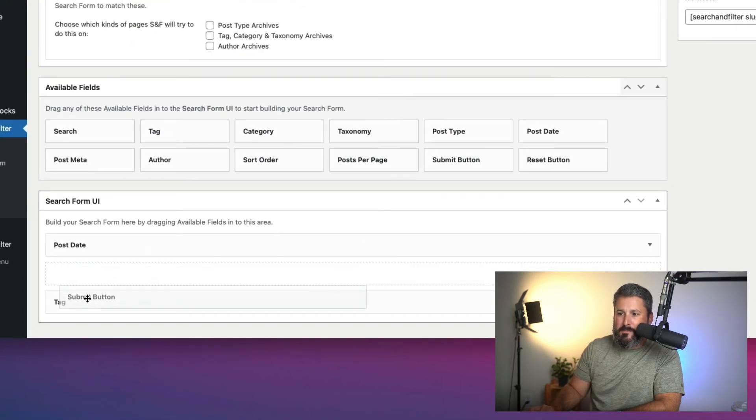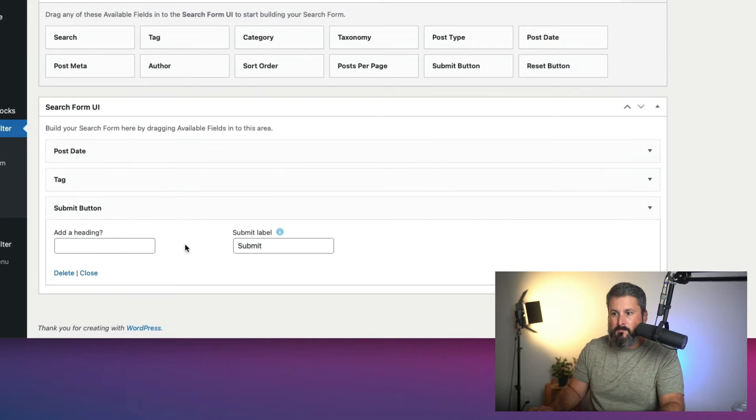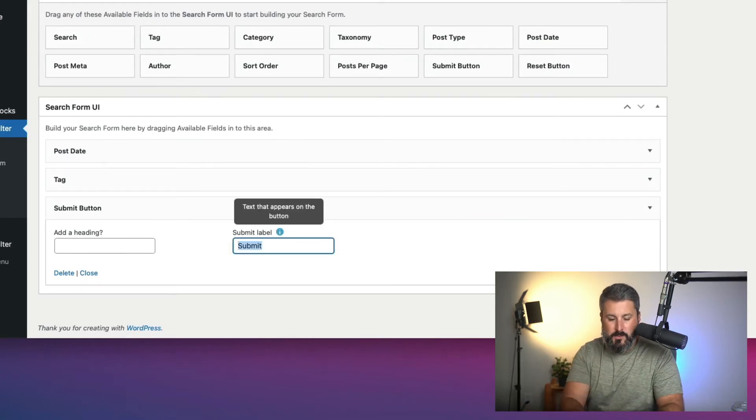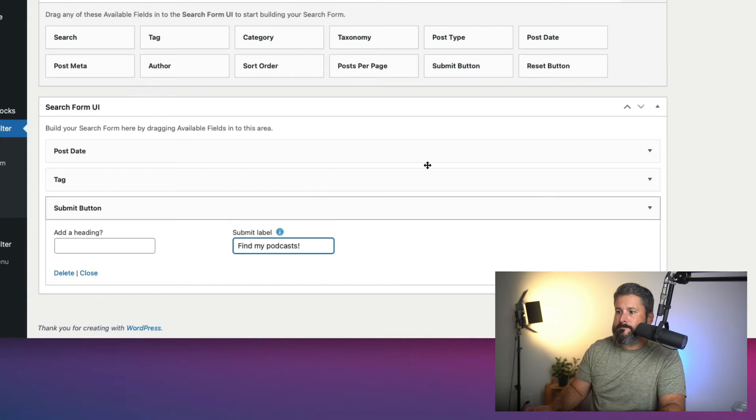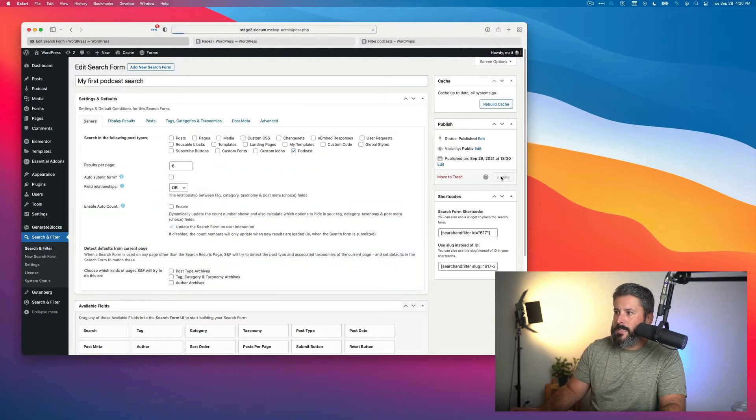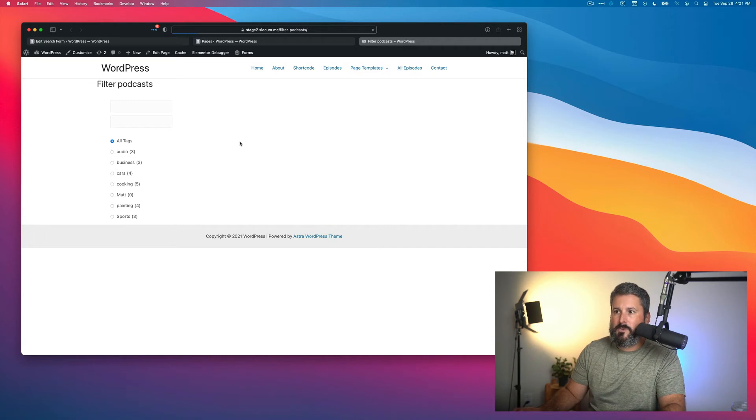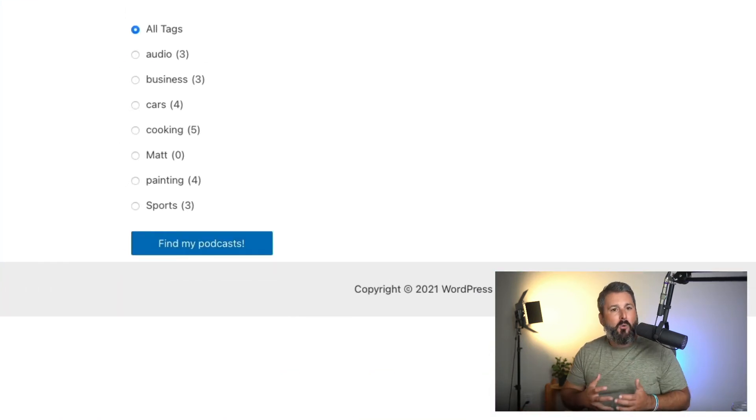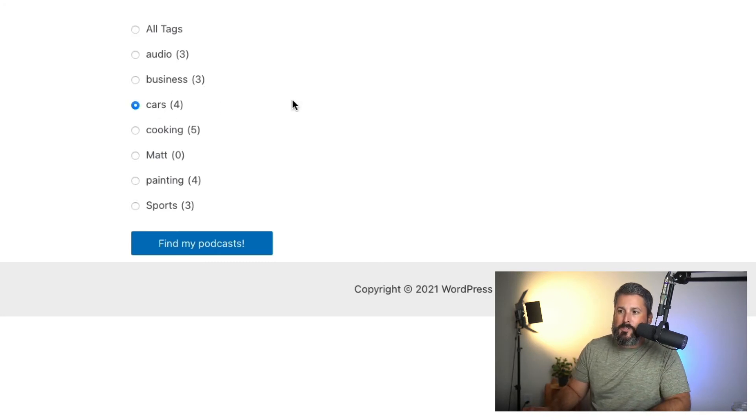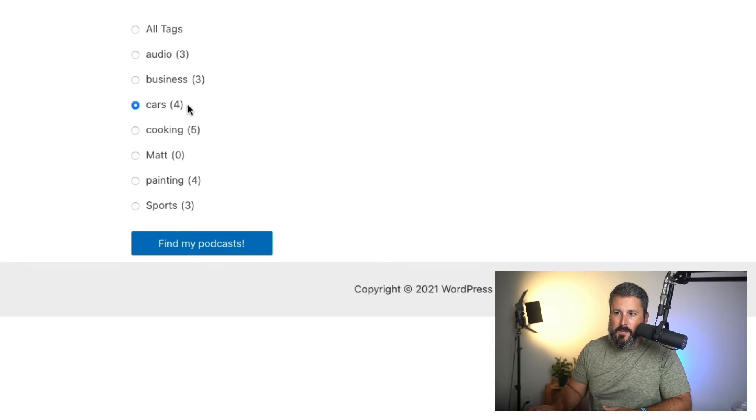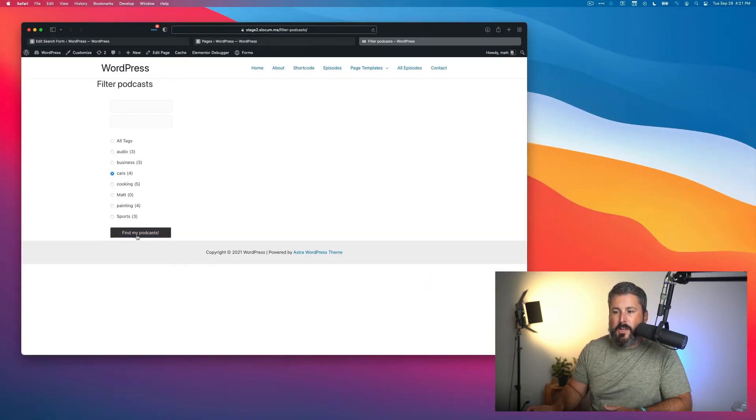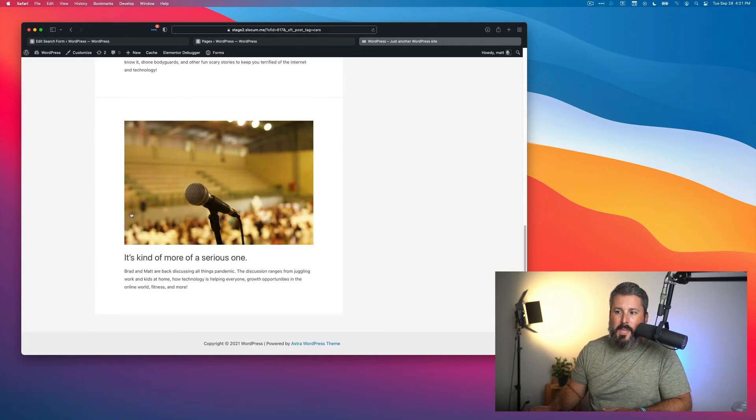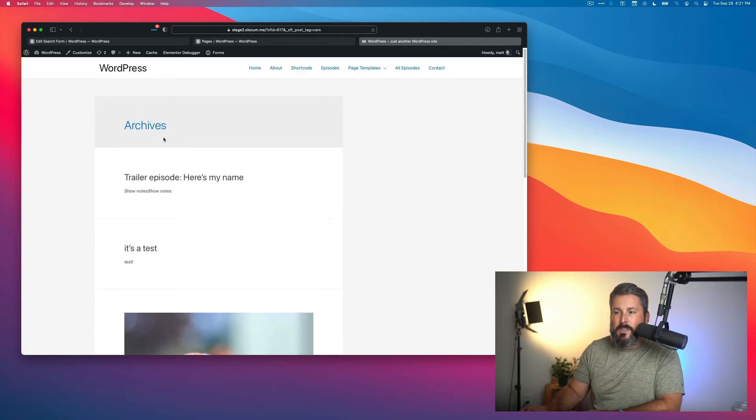Let's go back so I can demonstrate how this process works. We'll bring the submit button in, and then we'll change the label to 'Find My Podcast!' with an exclamation point. Update it, go back to the filtering podcast page, hit refresh, and there's the search button. Now I can set my criteria. Let's say I want to show all the podcasts with 'Cars' in it. You can see right here there's four of them. I'll click Find My Podcast and it'll show the four podcasts that have been assigned the Cars tag.